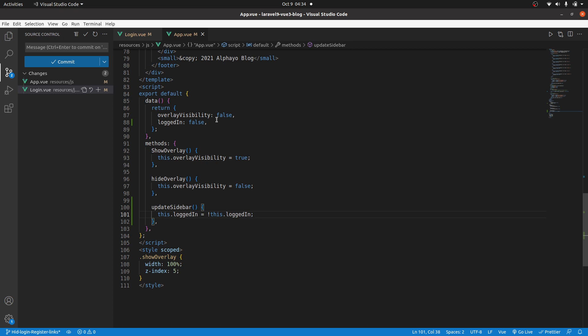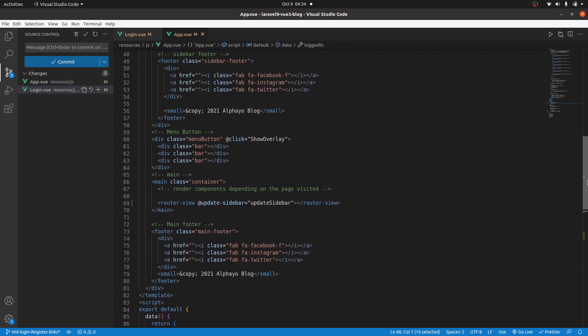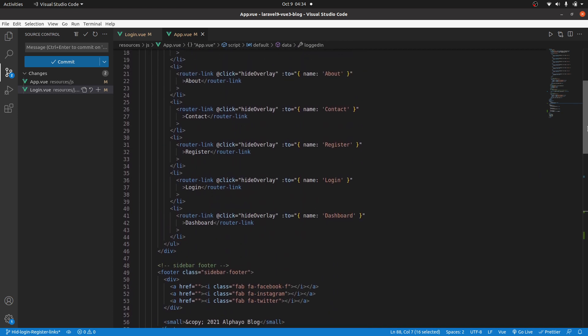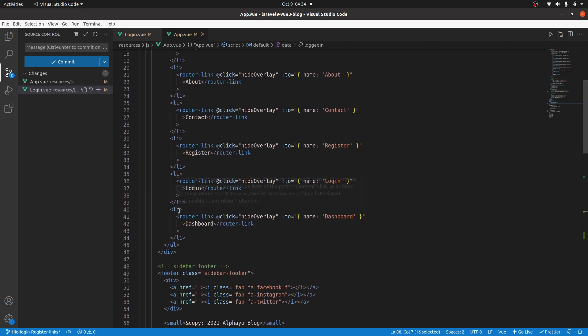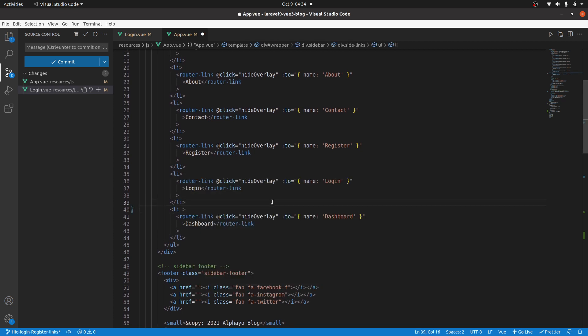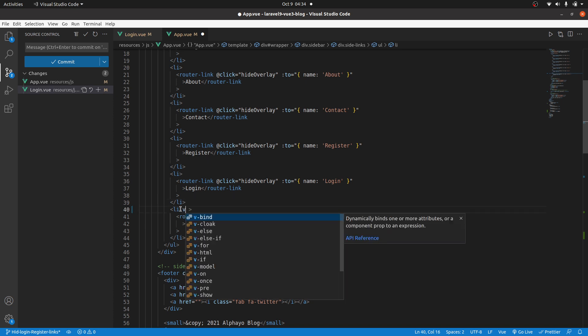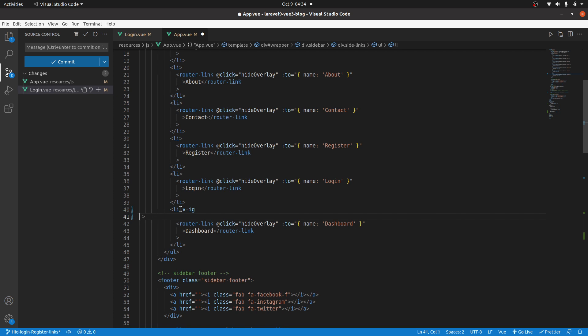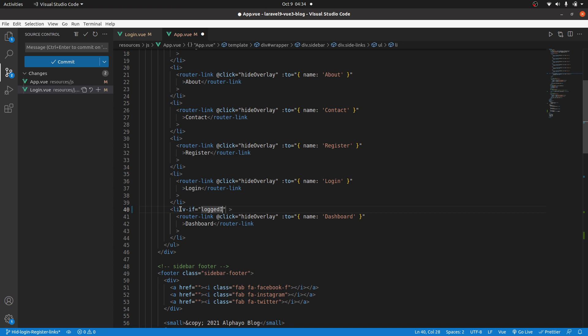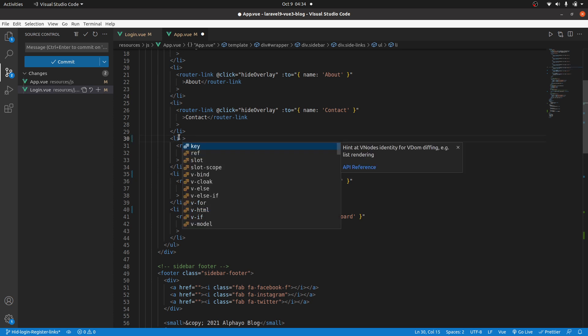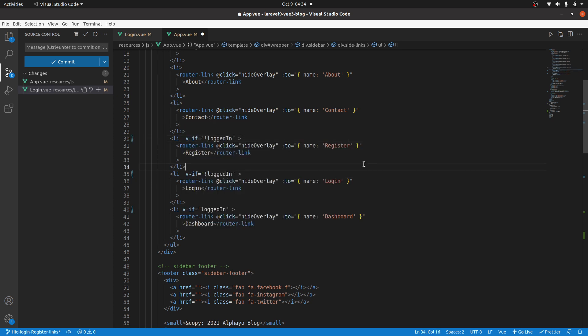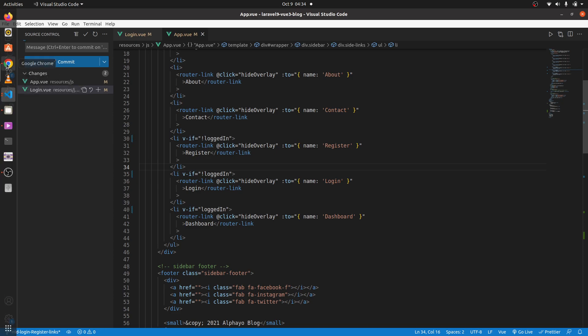Now, let's go ahead and use this information to render the links that we want to be shown to the user. I'll come to the last one. We want this to be shown, the dashboard, if someone is logged in. So, I can simply say, v-if logged in is true. Then copy this. And then only show login, if logged in is false. The same for register, if logged in is false. Save that. Let's see if that's working.